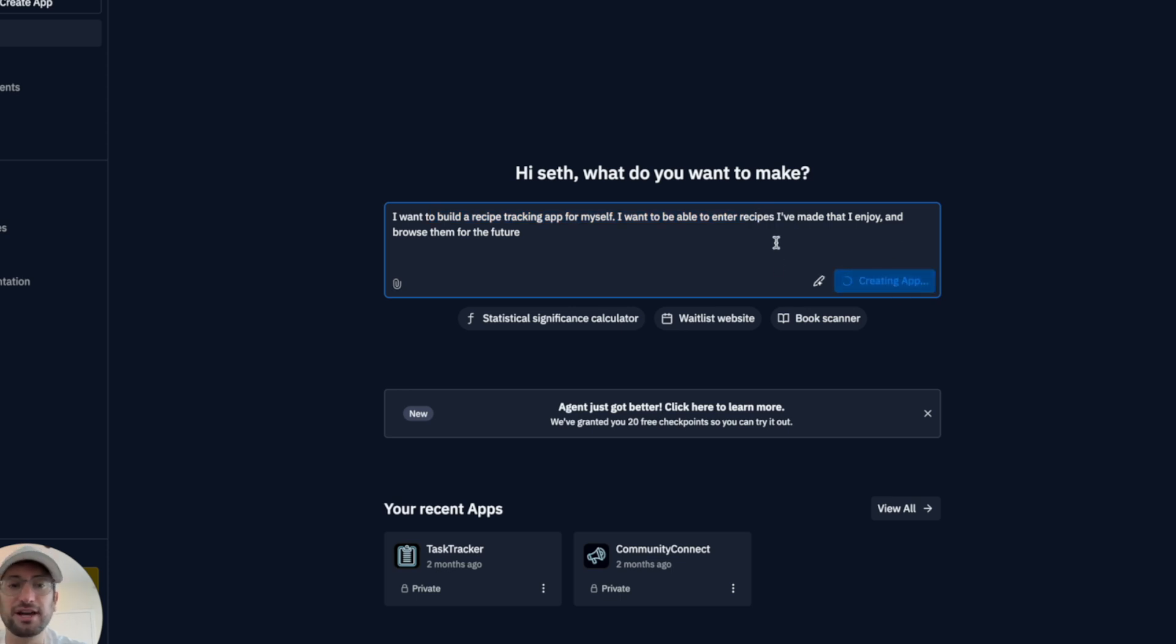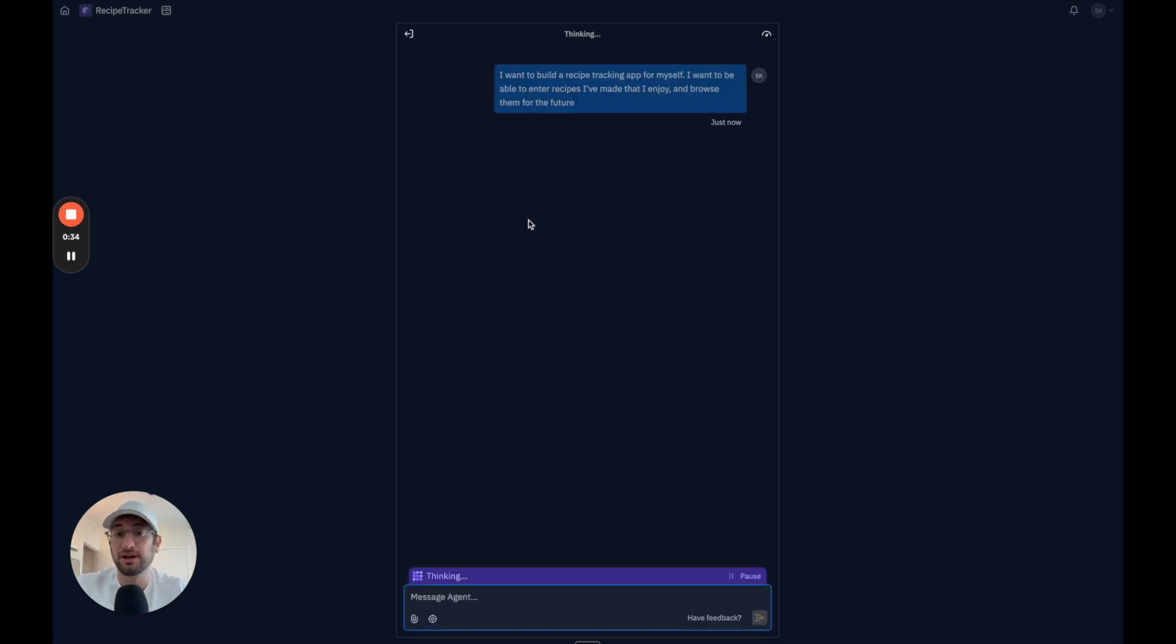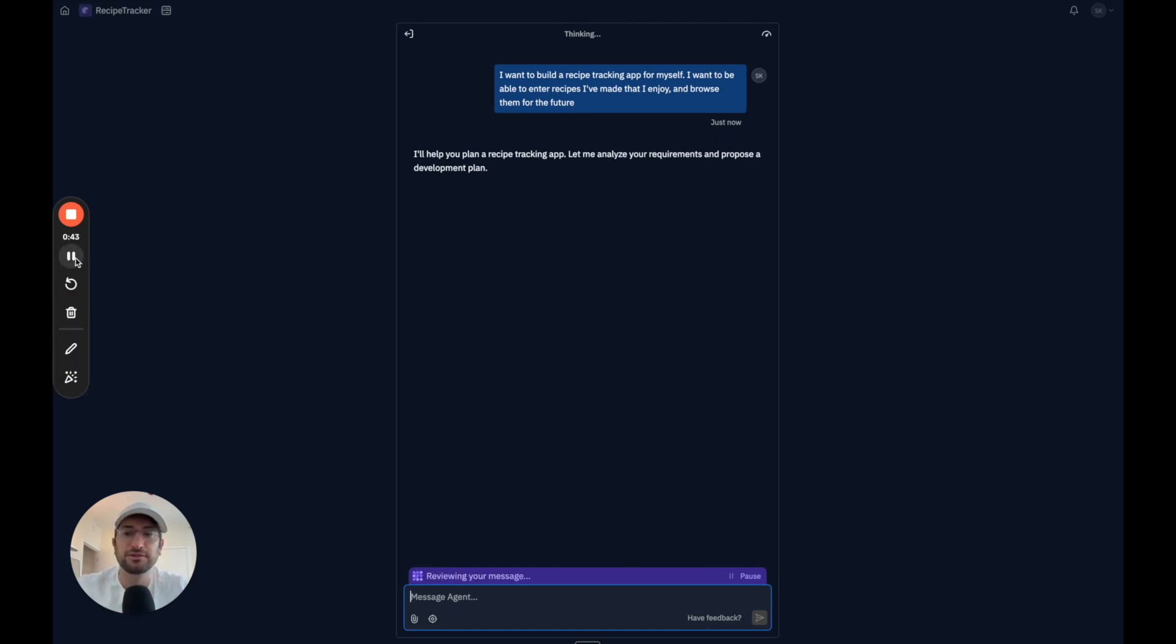So let's go ahead and click create app and we'll let Replit start. It starts similarly to other apps like this. It's going to create a plan, analyze the requirements, propose a plan. So I'll pause the video while it's doing that.